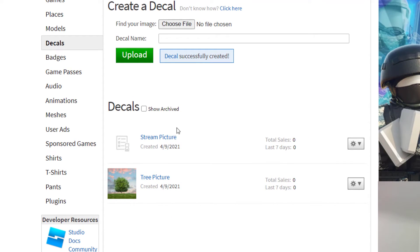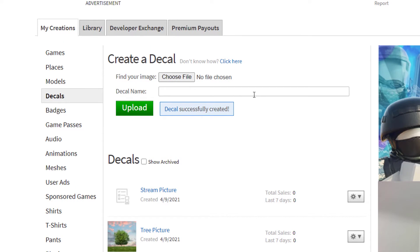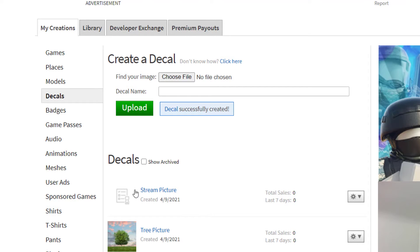Now this is showing that it's uploaded. Just make sure that what you're using is okay by Roblox. They're going to let you know if for any reason they don't allow that picture. There's the stream picture, and it looks like it's uploaded, just not showing the thumbnail yet.